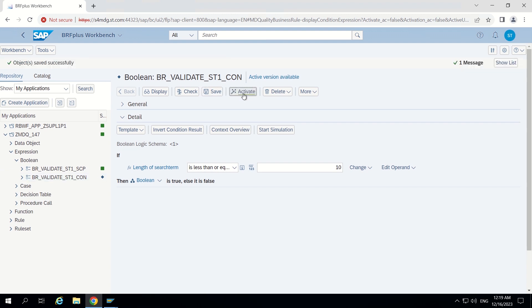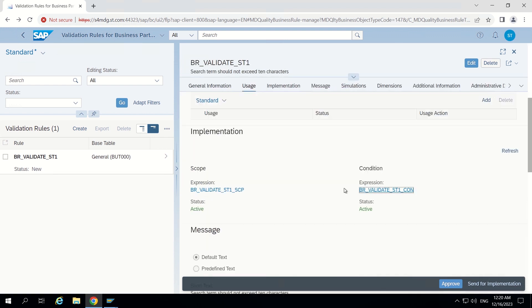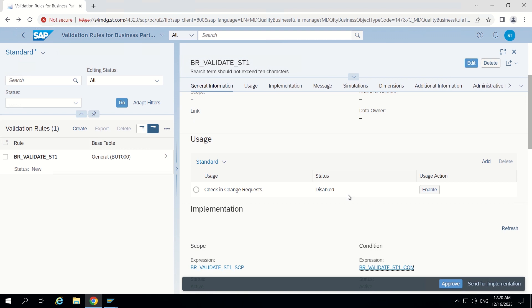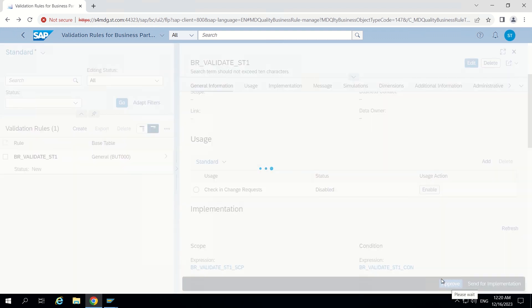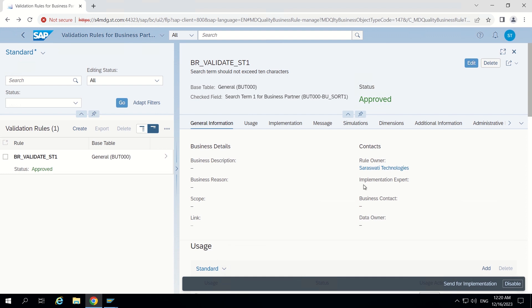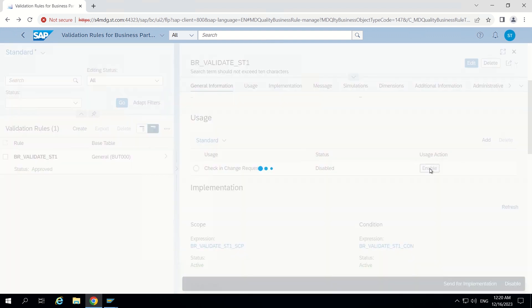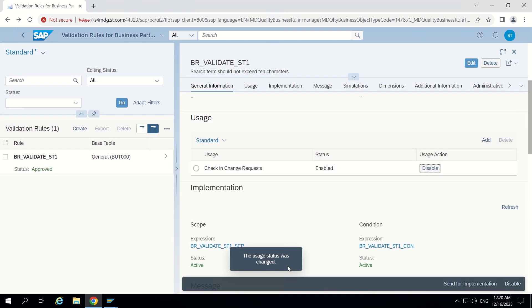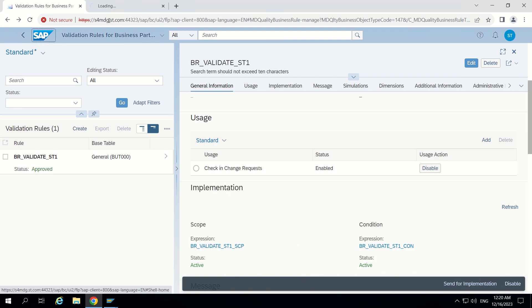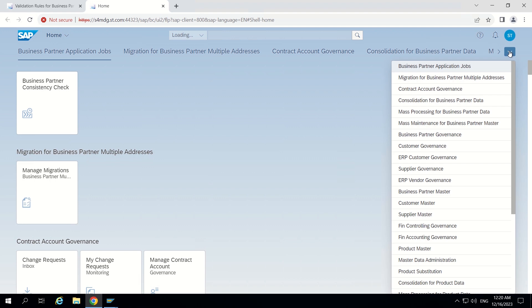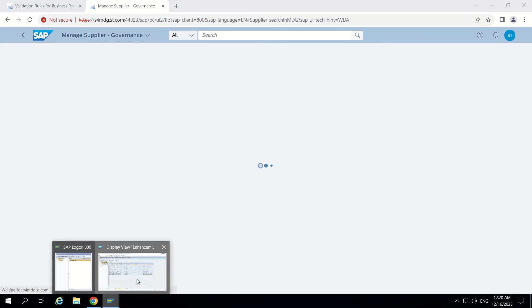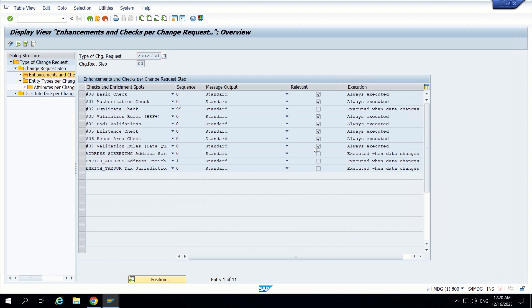I save this, activate it, and now let's check in the UI. Before checking we have to make sure the rule has been approved. It has been created but not yet approved and not in enabled state. I will approve it — now it is in approved state. Then I enable it — now it is enabled and ready to test. I open the app and go to supplier governance, manage supplier, because for this CR I have enabled this validation rule.